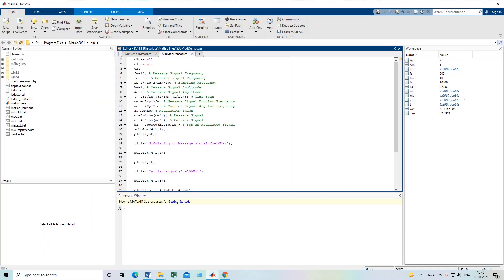Hello guys, today we will learn about SSB modulation and demodulation in MATLAB coding form and in MATLAB Simulink. This is your fifth and sixth experiment. In previous classes we have done coding like AM modulation, DSB-SC, and all these codings using directly the formula — the formula of AM signal is 1 plus ka*mt into ct — and we used that formula in our coding and generated the AM signal. Same goes with DSB-SC.